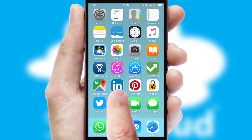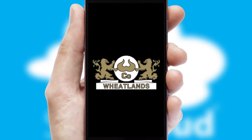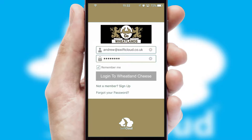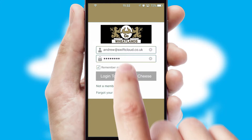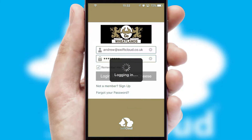After clicking on your branded icon, a customized splash screen will appear. This leads to the login screen which includes your company logo, and you can choose your own color themes throughout the app. Simply log in and you're ready to go.